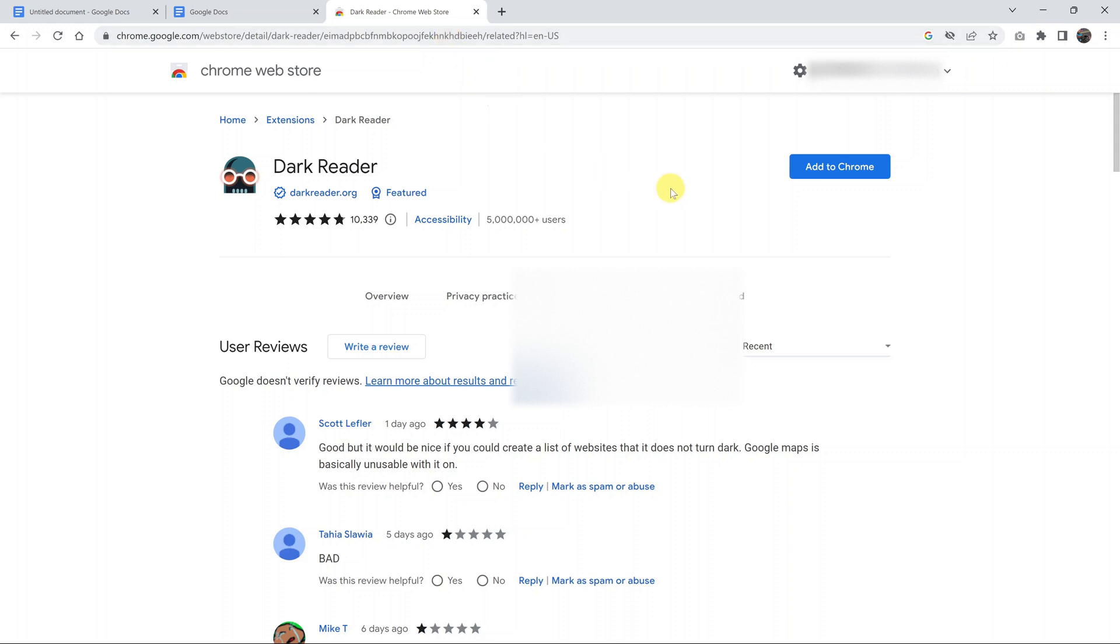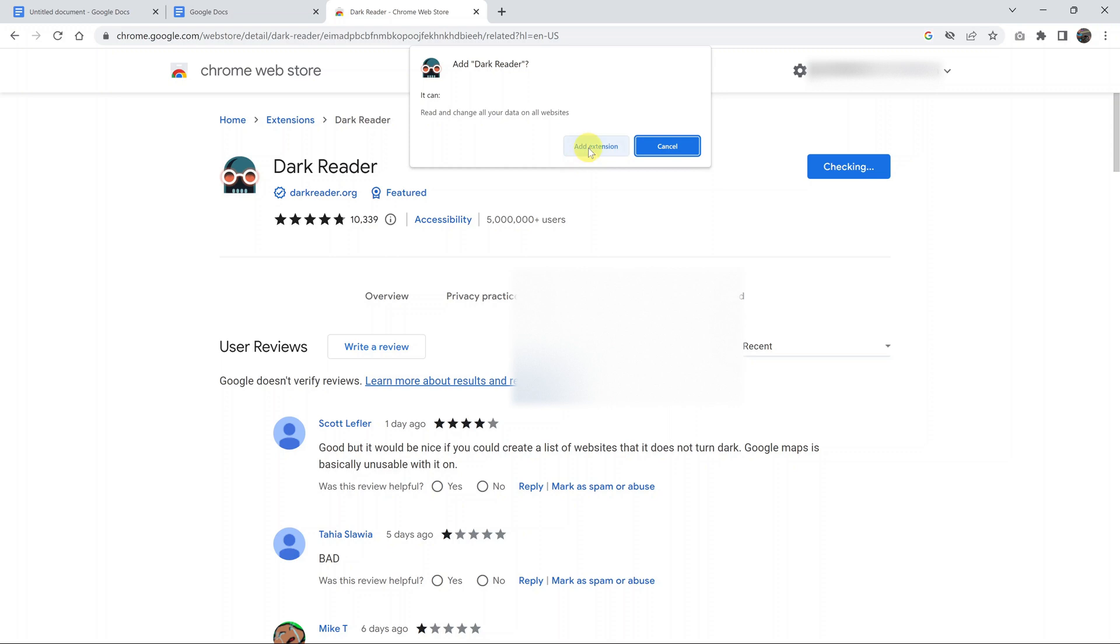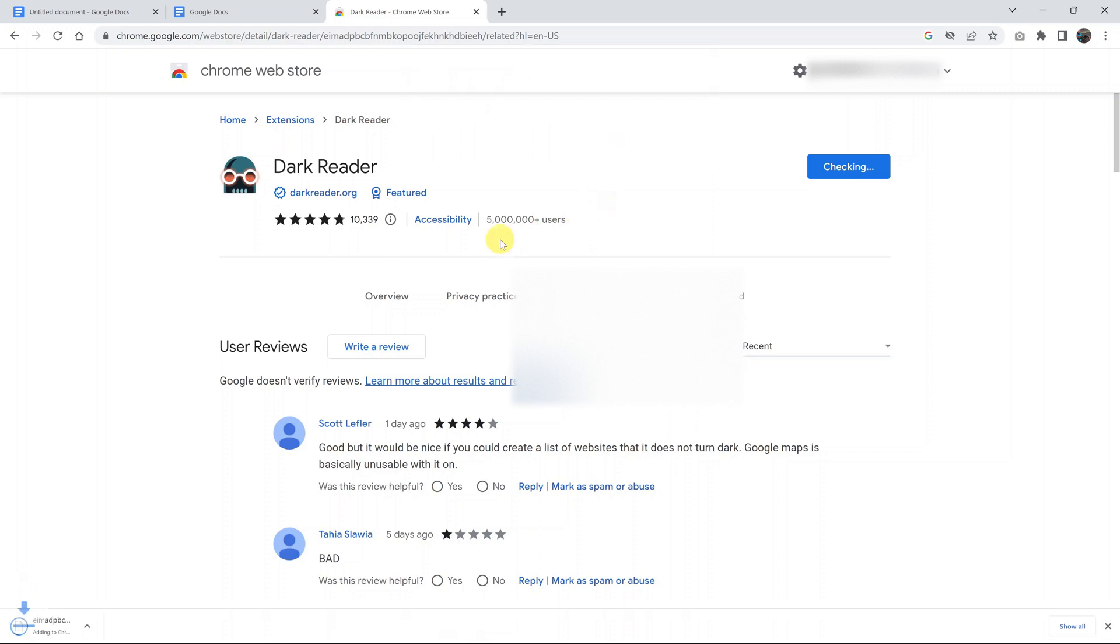It should take you directly to this page. Once you open this extension page, all you have to do is click on Add to Chrome to add that extension to Google Chrome. It's a very popular extension as you can see, with over 5 million users.